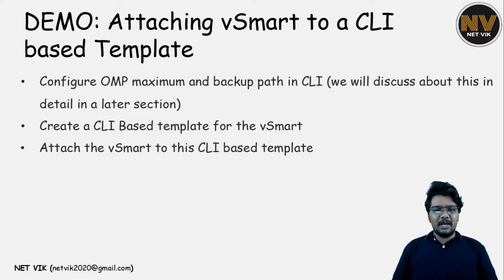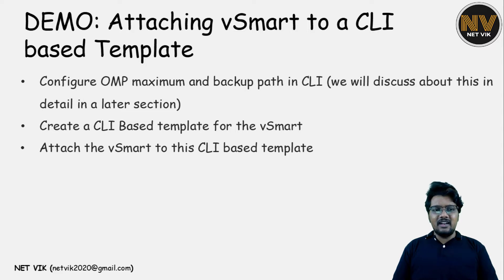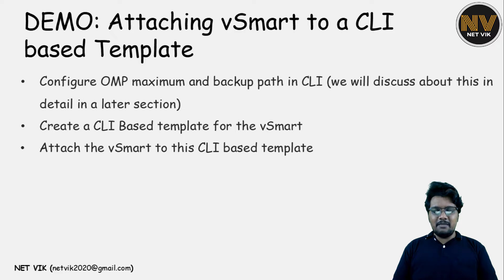We are going to start by configuring OMP maximum and backup path via CLI in the vSmart. We will discuss about these commands in a later section in detail and then followed by that, we will create a CLI-based template in the vManage for this vSmart and then we will attach the template to the vSmart.